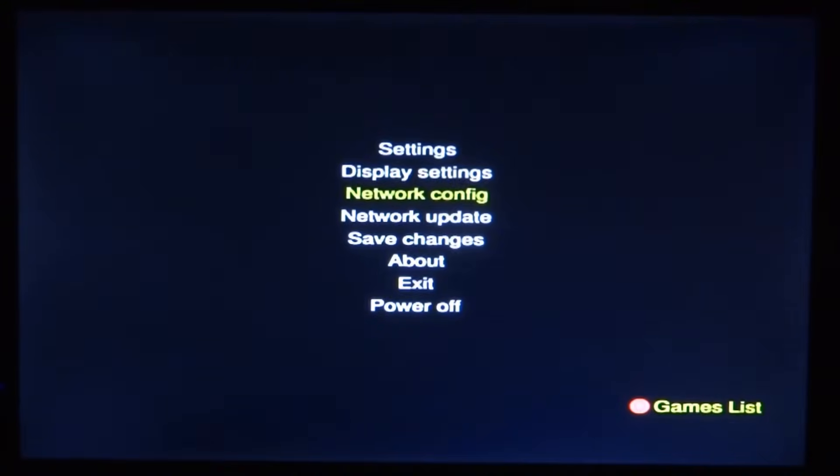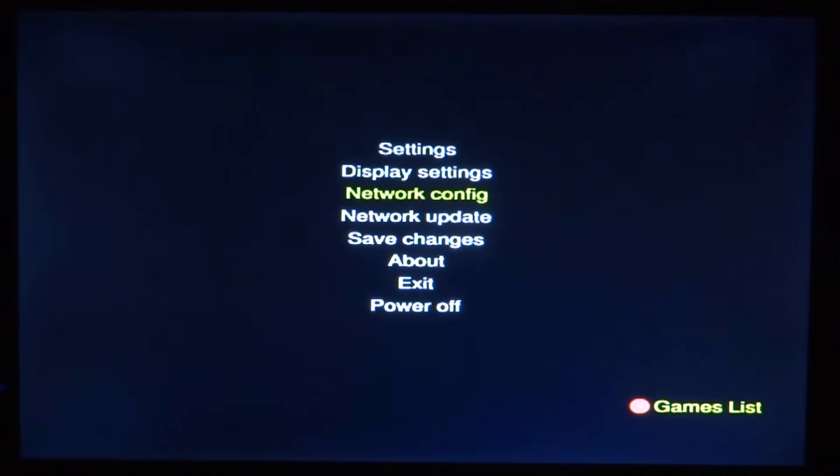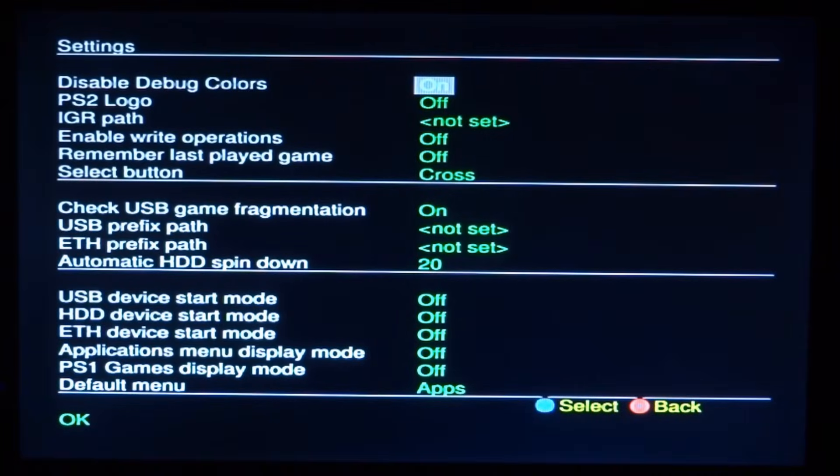And here you go guys. The whole thing is working. So let's just go to the games list. Obviously I don't have any games because I haven't got anything like that plugged in. But yeah so that's pretty much it for this video. So if you guys enjoyed please like and subscribe. And I'll see you guys in the next one.